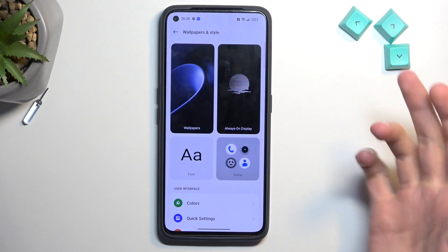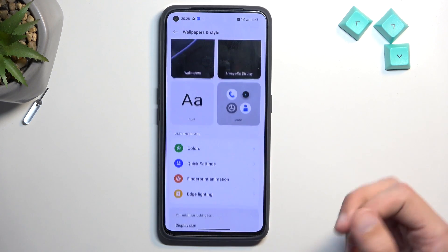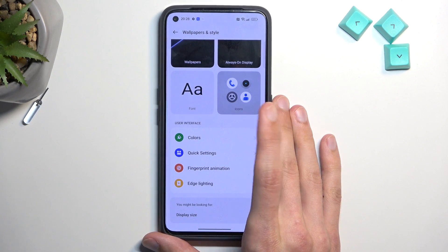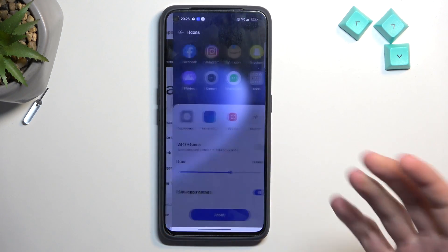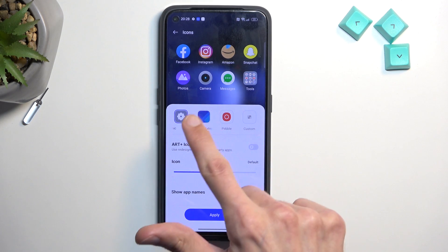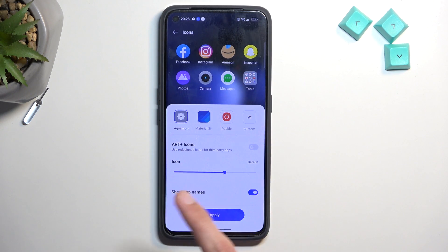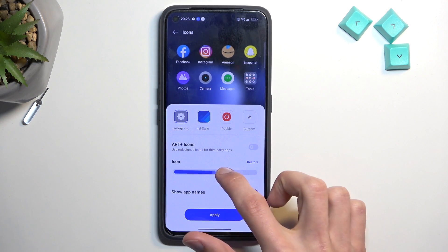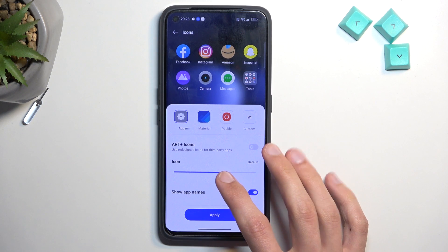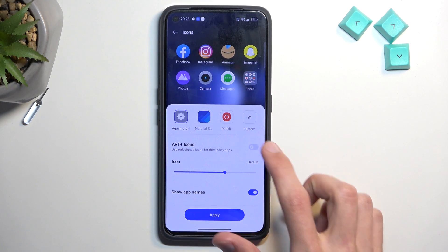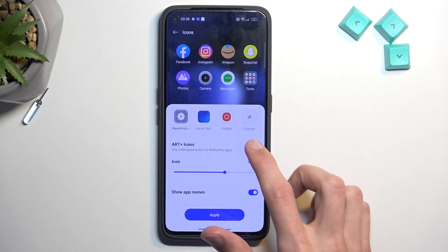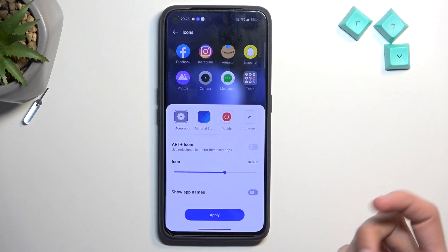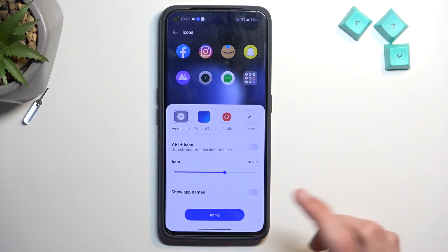We have things like wallpaper and always-on display, but also more interesting options like fonts and icons. If you have some icon packs installed, they'll be visible right here and you can change them. You also have additional settings like shrinking or enlarging icons, making a more uniform icon style, or hiding the icon names if you don't want to see them.